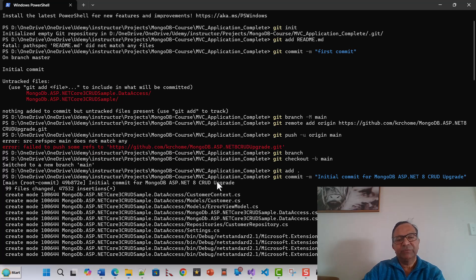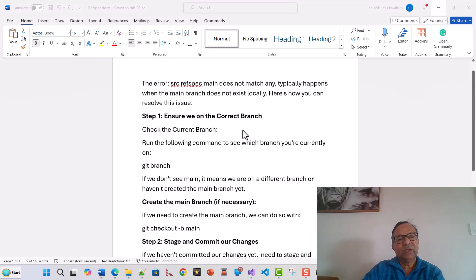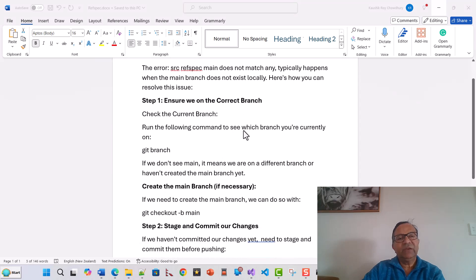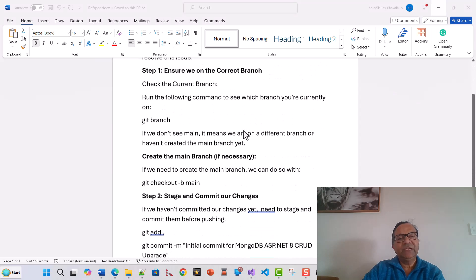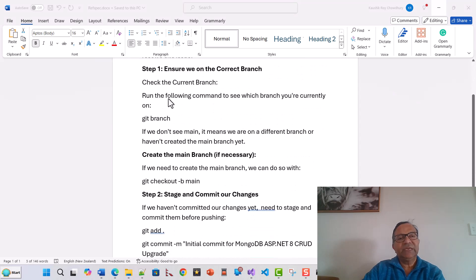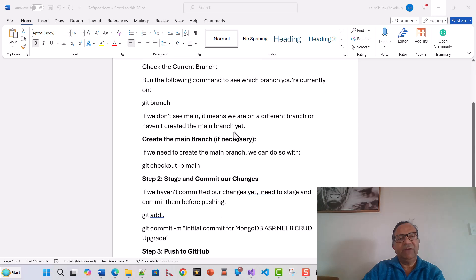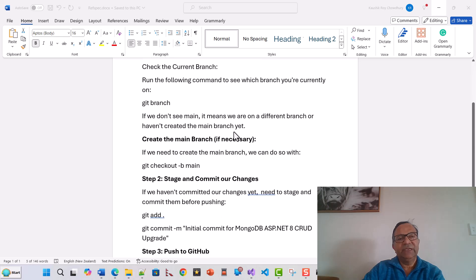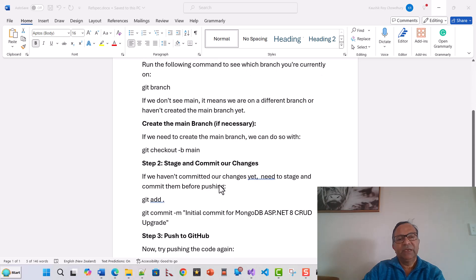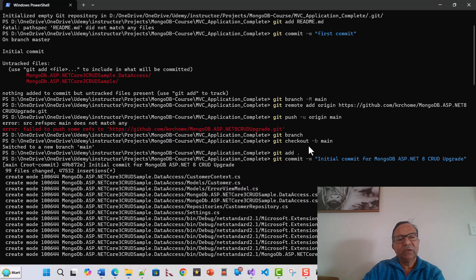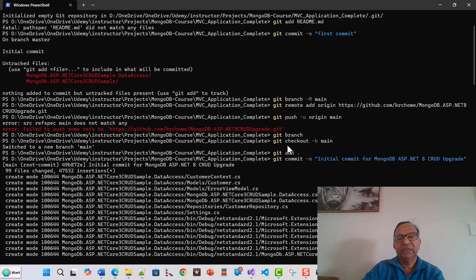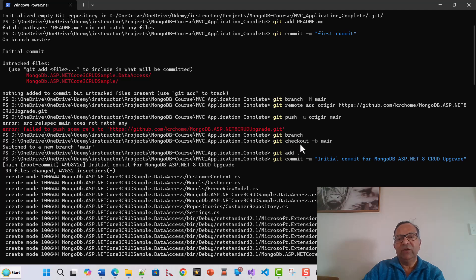First of all, I have to check the current branch, so I ran this command git branch. I found that nothing comes up. When I issued this command git branch, it didn't show me anything.